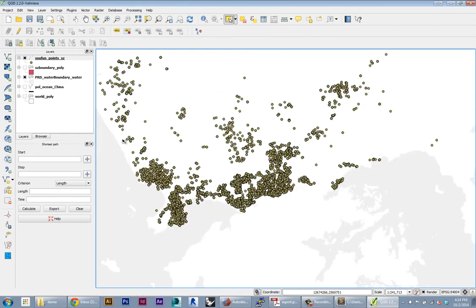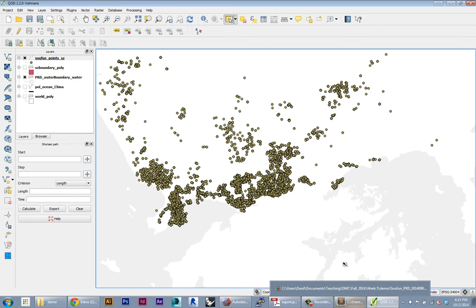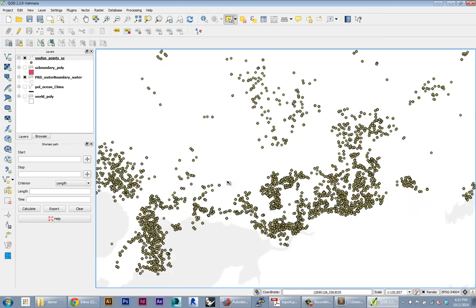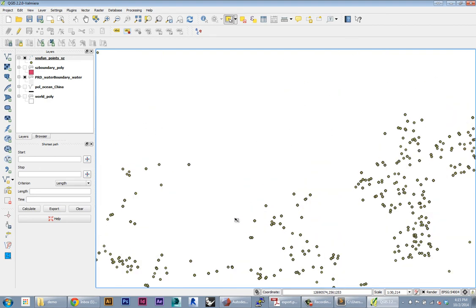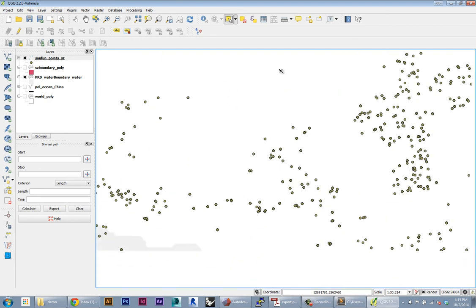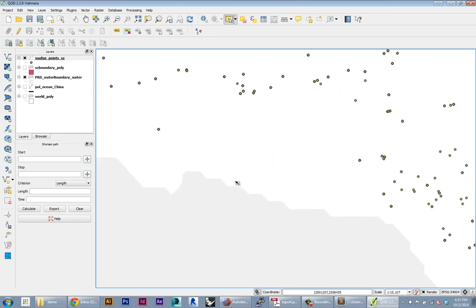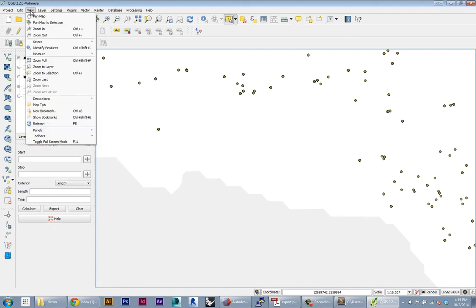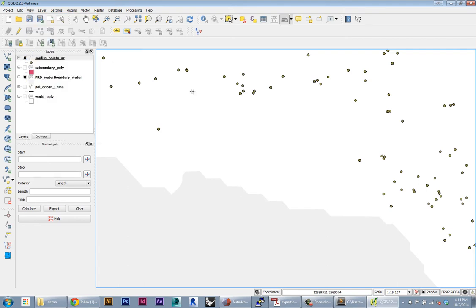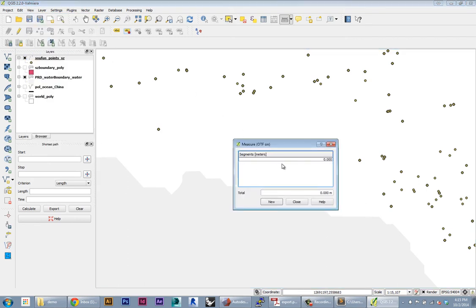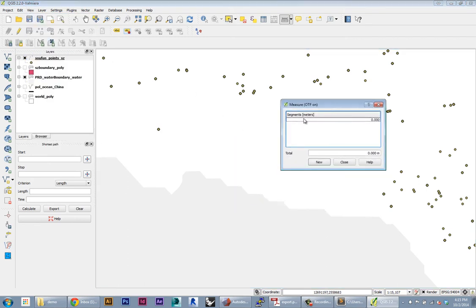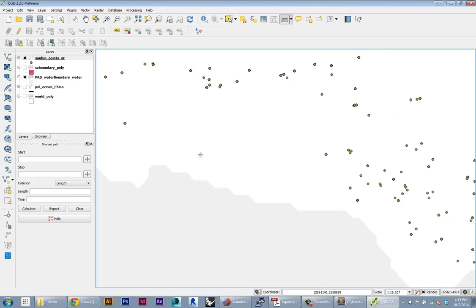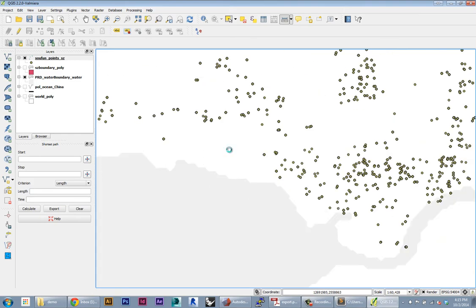So here we are, now we're in a projected system. You can tell because you can go down to the coordinates readout here and make sure it's a large number - this will be meters. You can also check by measuring distance. If you know a dimension in the city, you can use the measure tool and you can see here it's going to be in meters. Just make sure that makes sense - like 500 meters, that makes sense.